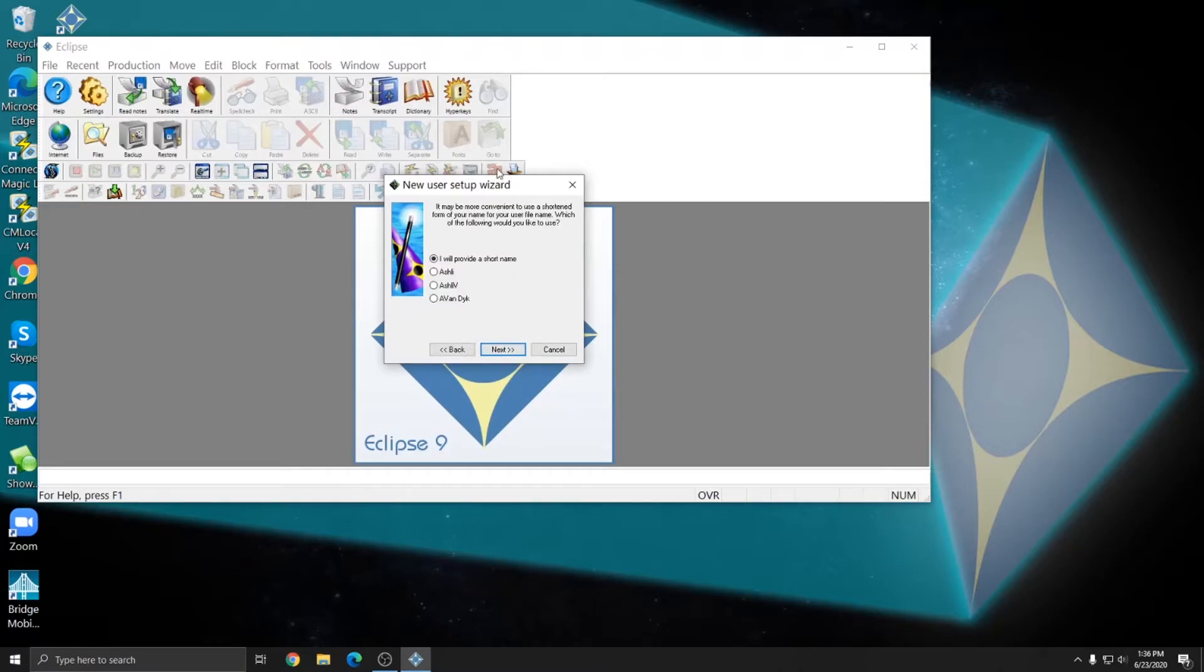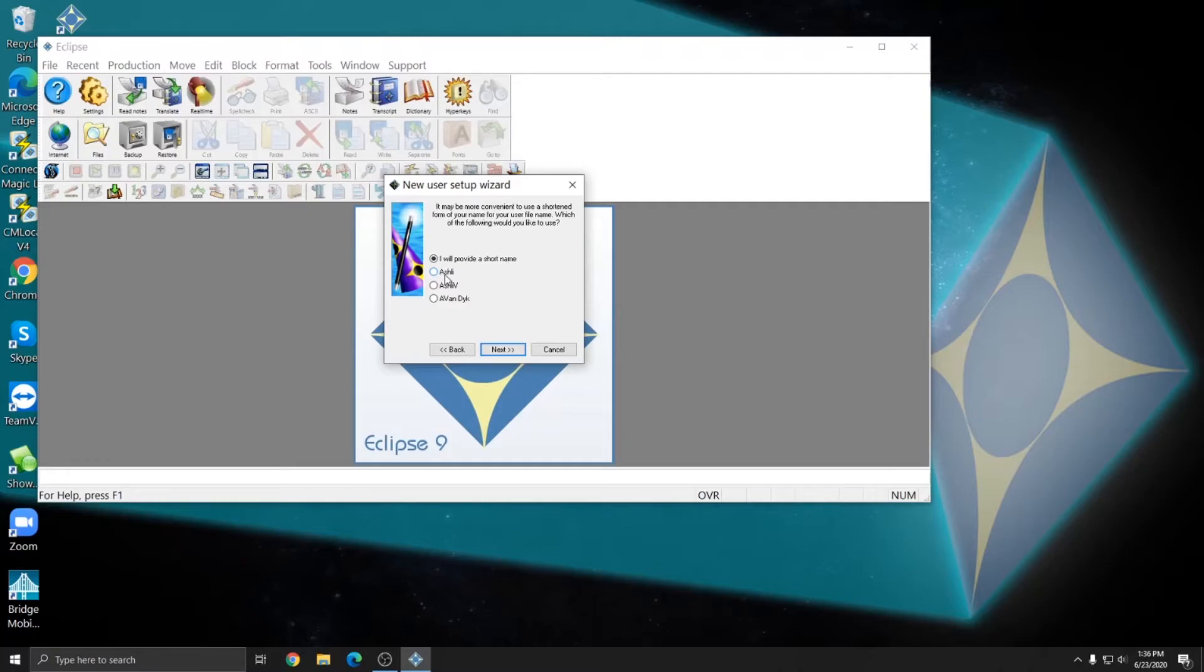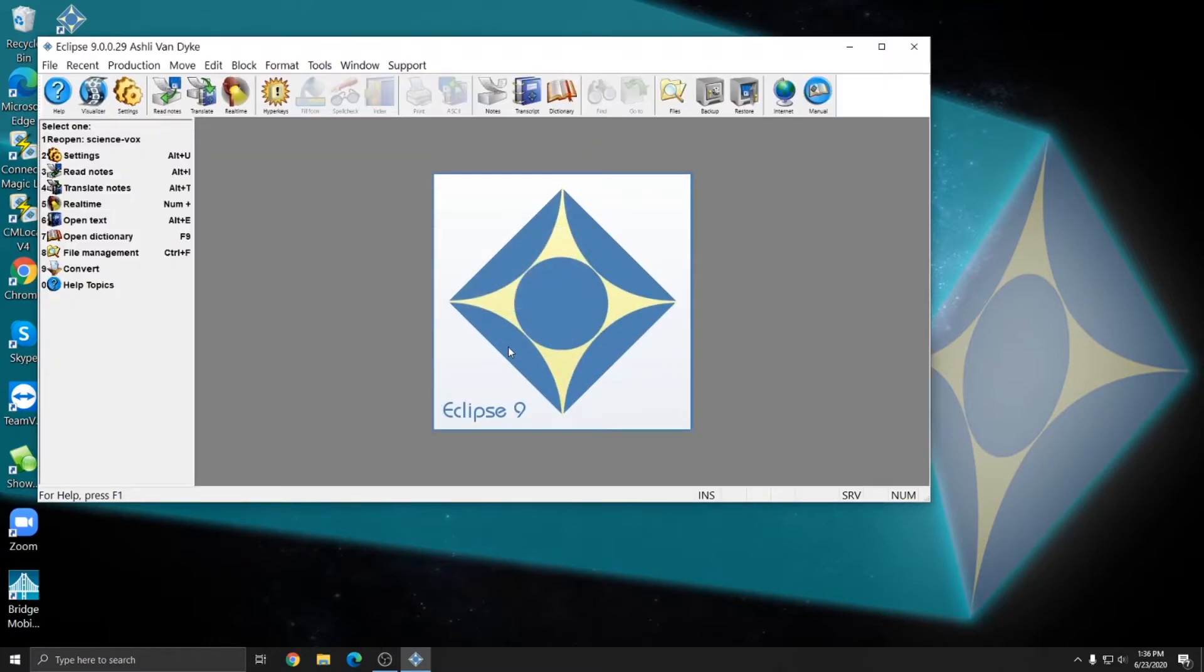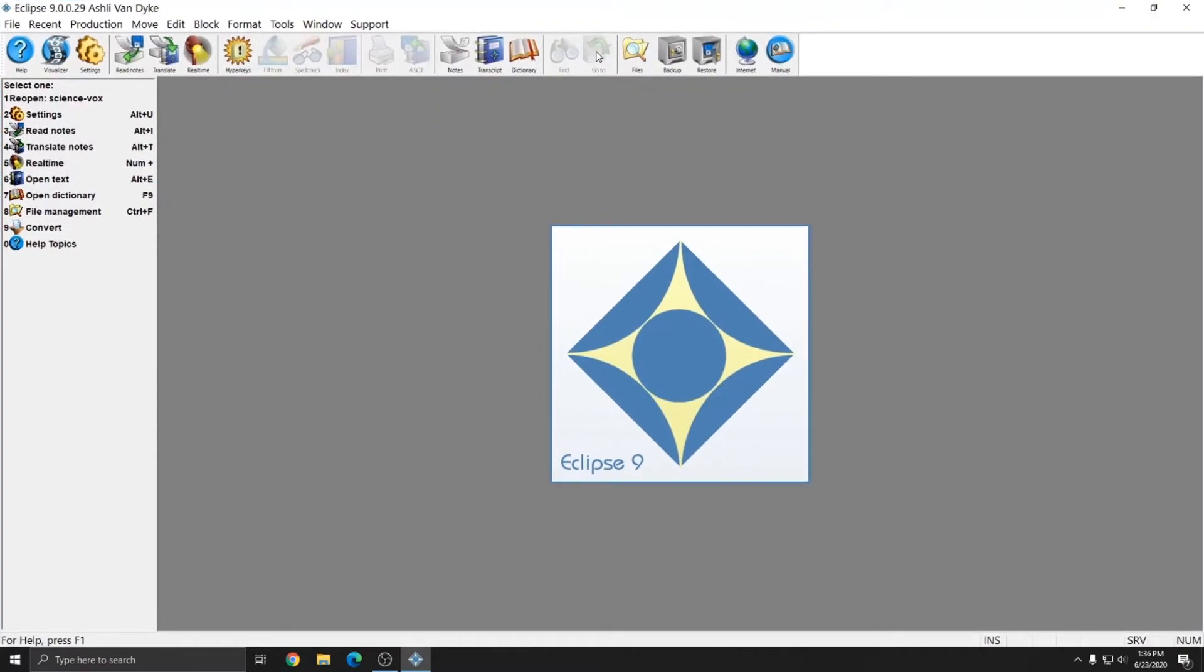And this is where you can choose the short name that Eclipse will call you. If you do have settings from another computer, it's recommended that you just use the same short name that you use on the other computer. On my other computer, I use Ashley, so I'll just leave it as Ashley and hit next. After I hit next, I'm in Eclipse. And I'm ready to get started and install my settings and dictionaries to start working.